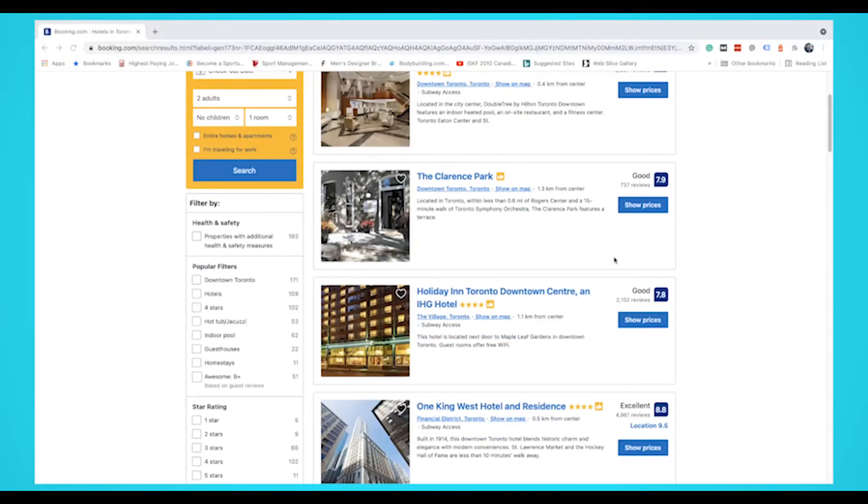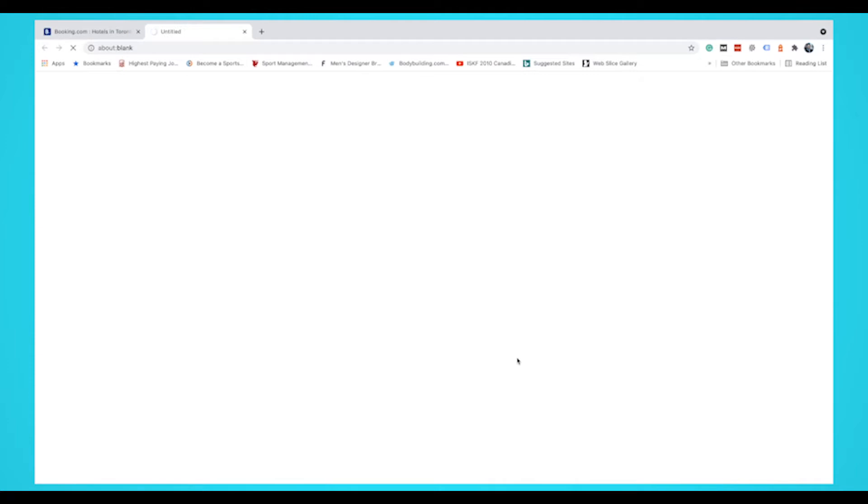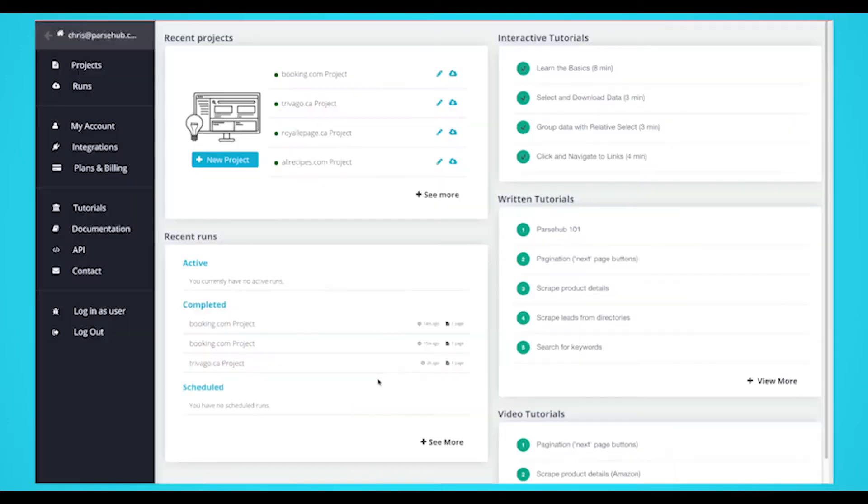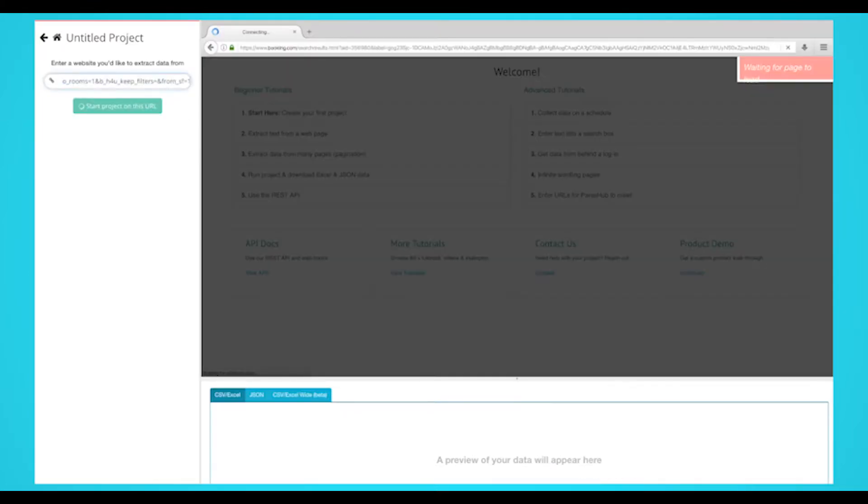For this example we're going to extract hotel data from Booking.com and see available hotels in Toronto. Once Parsehub is open, click on new project and use the URL from Trivago.com results page. The page will now run inside the app.